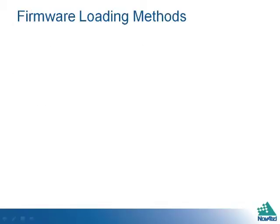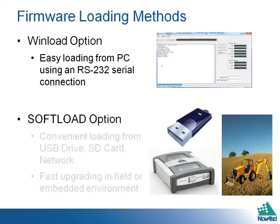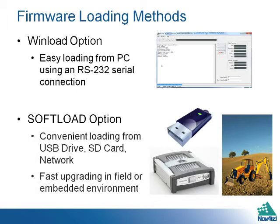The following methods can be used to load firmware. The Win Load option allows easy loading from a PC using an RS-232 cable. The Soft Load option allows fast infield updates using a USB stick, SD card, or network.